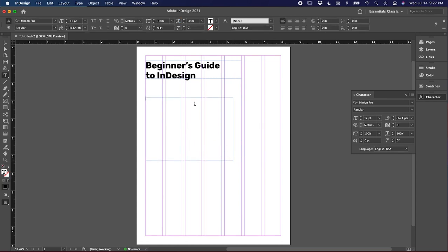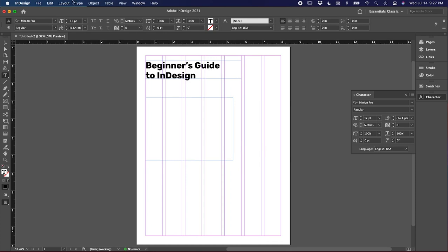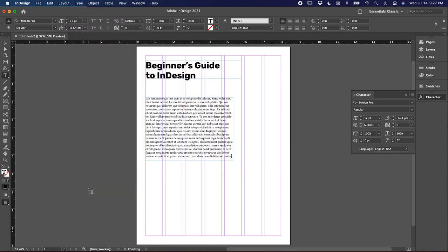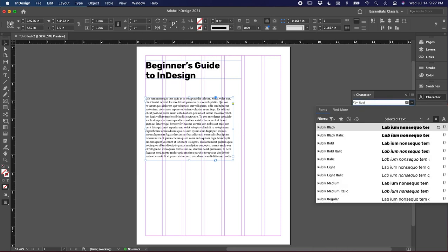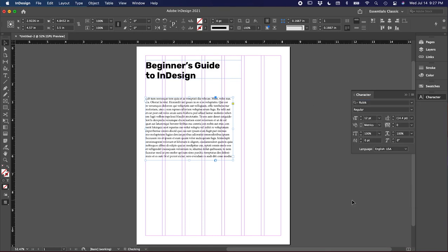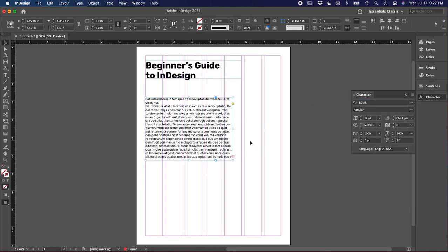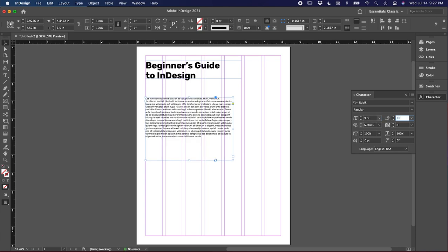I don't have copy for this, so there is actually a tool in InDesign where you can add Greek copy, which you'll find under type and just hit fill with placeholder text. So again, I'm going to go back to the character panel. I'm going to type here Rubik, instead of bold, I'm going to go with Rubik regular. And then for the point size, I'm working with nine point fonts over 10 and a half for the leading.